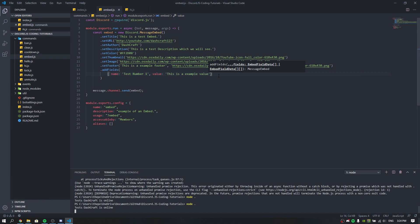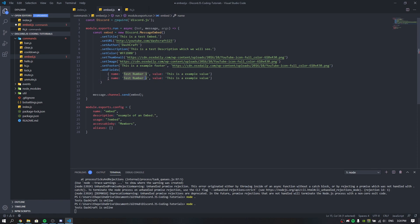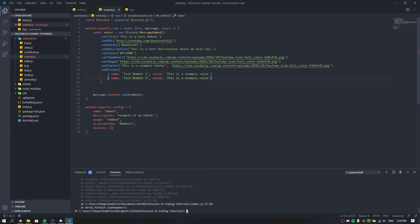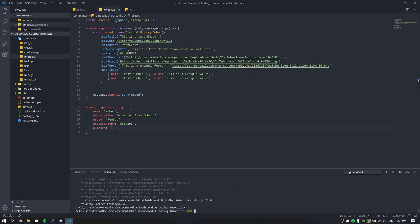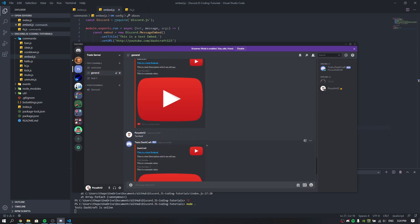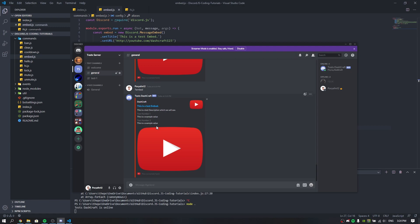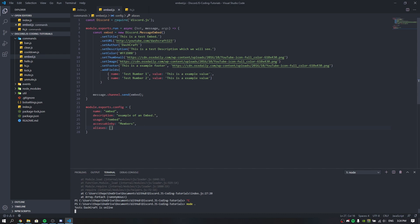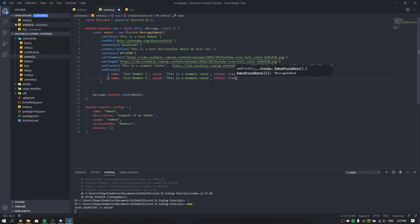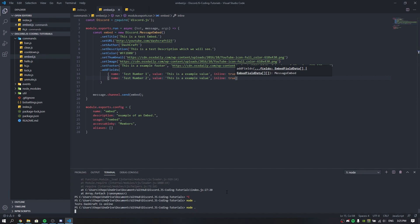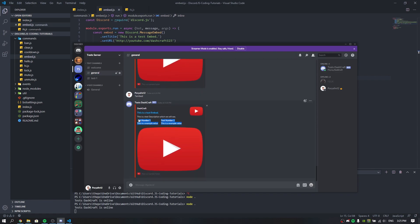If you want to add a second field, just copy the addField call and paste it below, changing the name and value. You also need to chain it properly. If you pass true as the third argument (inline), the fields will appear side by side on the same row rather than stacked. Let's run the bot — as you can see the two fields are now on one line.